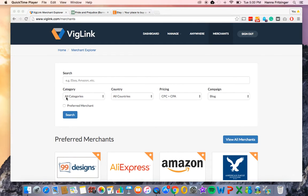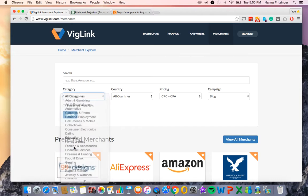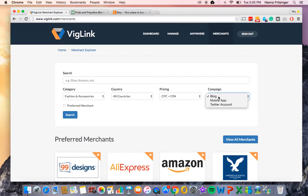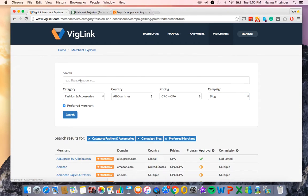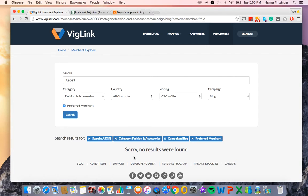You can filter by category, pricing model — which will be CPA or CPC — country, and campaign. You can also search preferred merchants to get higher commission rates. When searching for a specific merchant, be sure that your spelling and punctuation are correct; otherwise, the merchant that you are searching for might not show up.